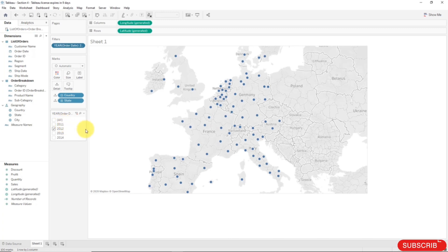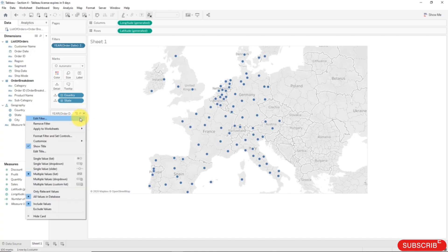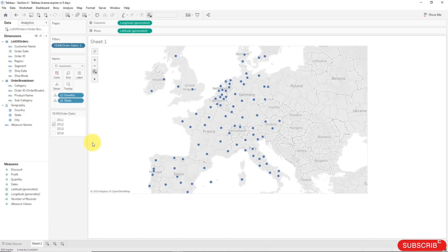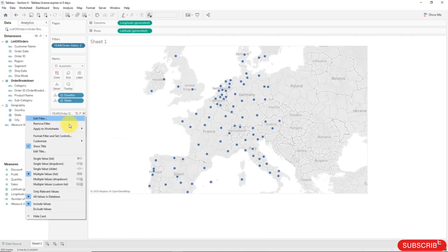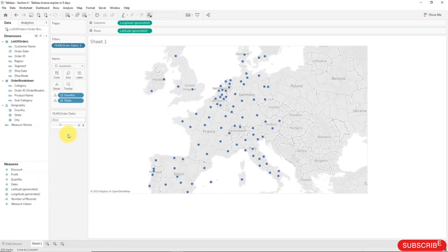And in this case we obviously don't need all. So what we're going to do is customize show all value. We don't need it and we will change this to a single value slider. So now you can slide along and you can see how the data changes. So that was the first thing that we wanted to do.